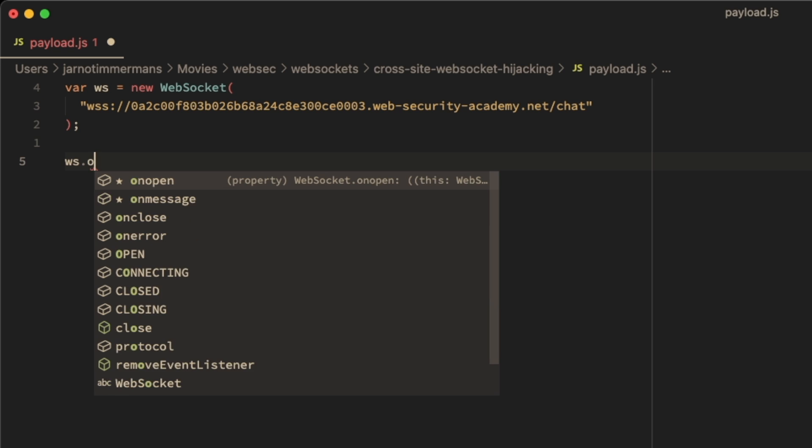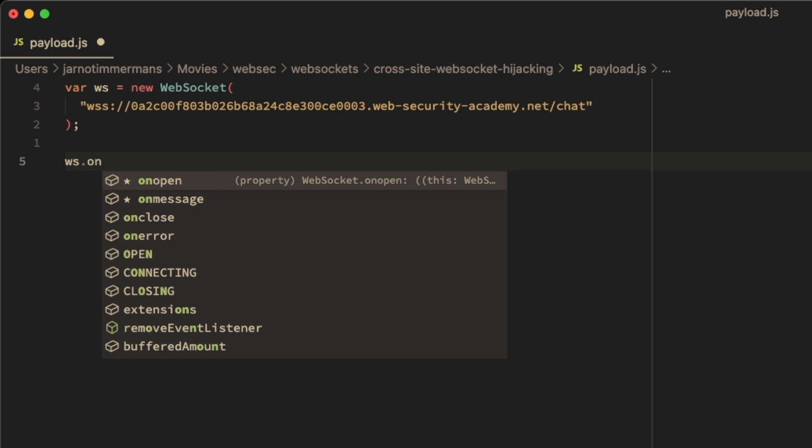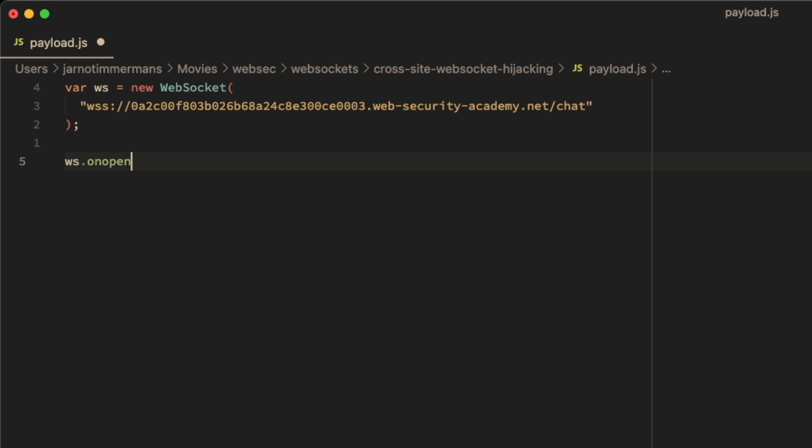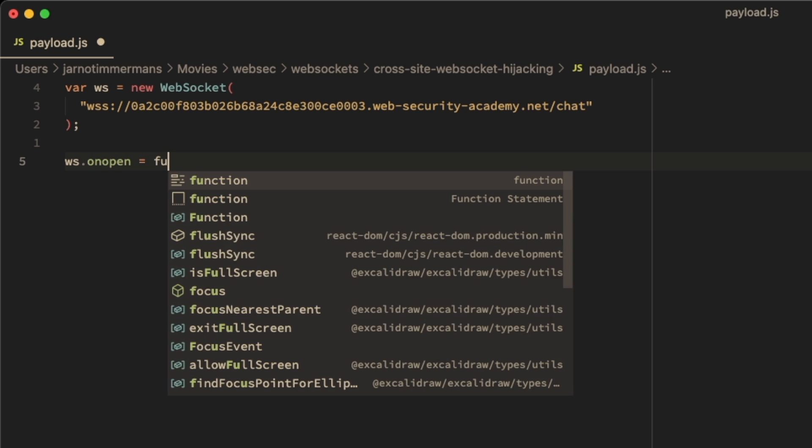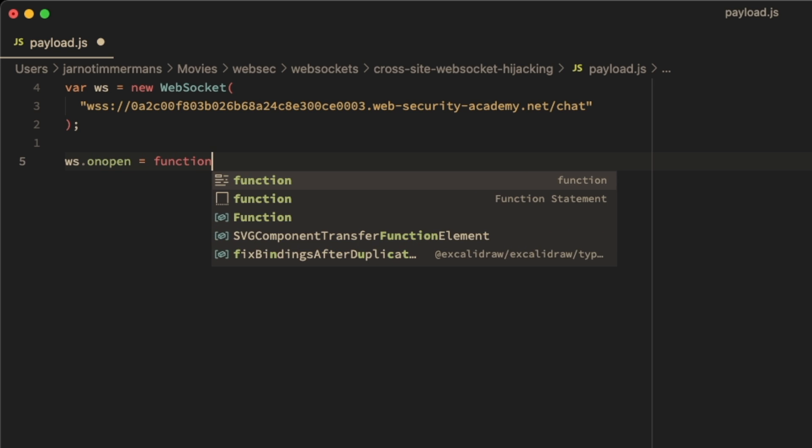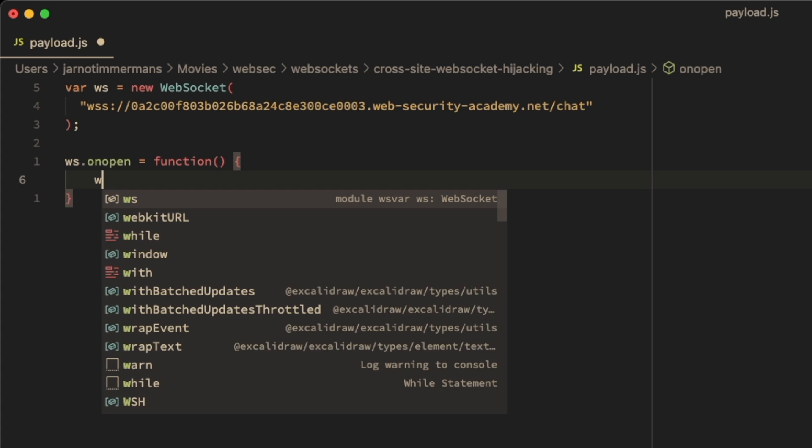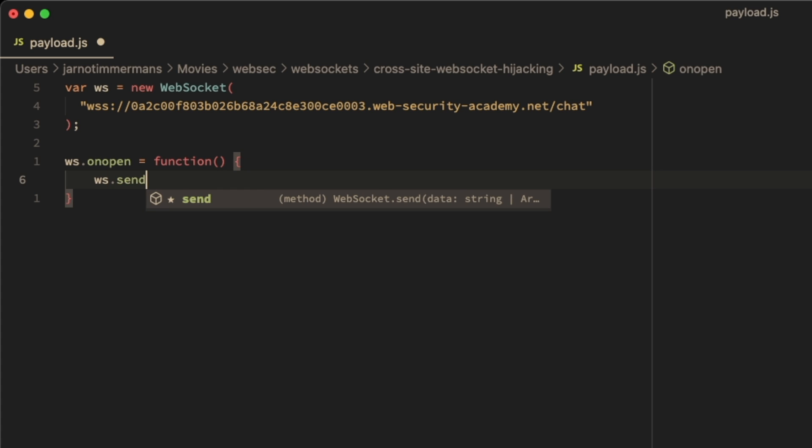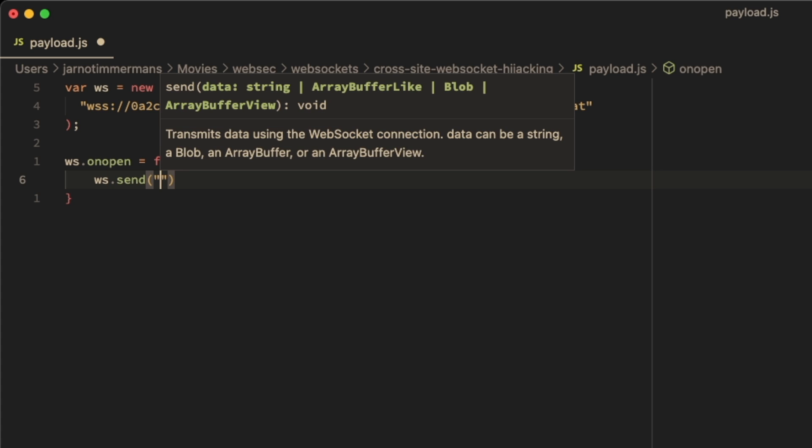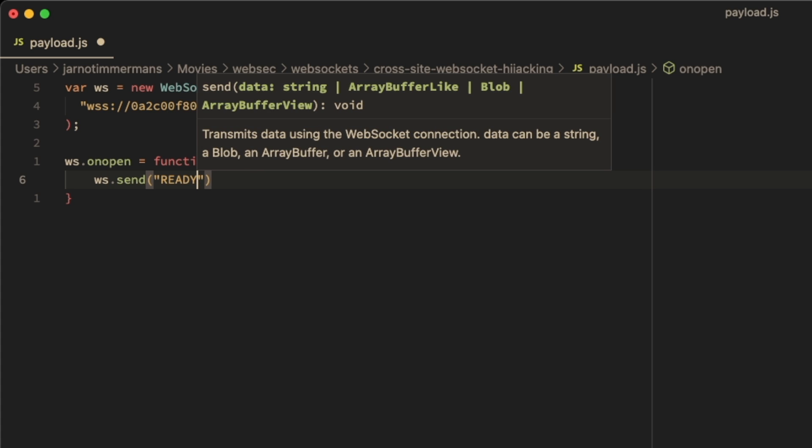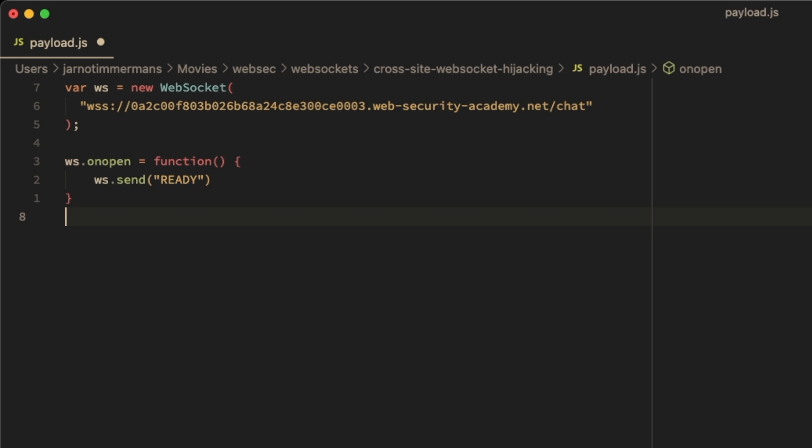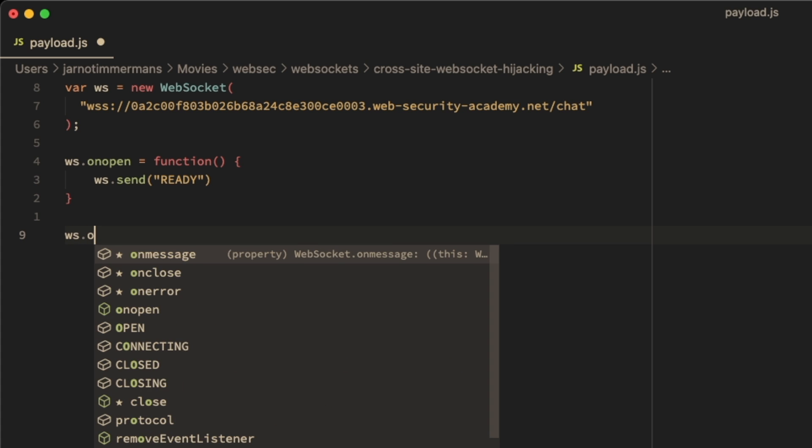Then when we've opened, so this is an event, when we've opened the WebSocket, we want to run a new function. And in that function we want to send the message to the WebSocket. We want to send the ready message, after which the WebSocket will reply with the entire chat history, which is another event.